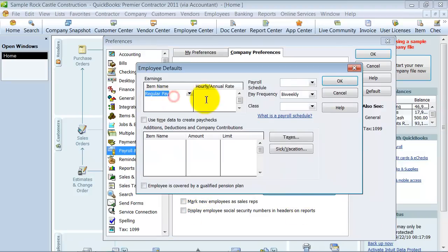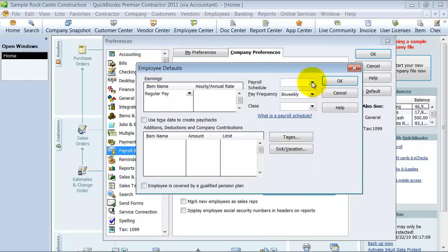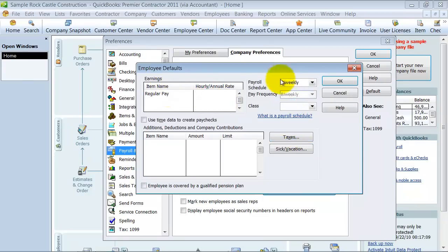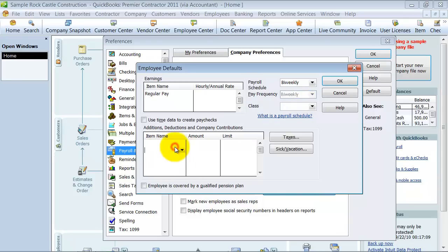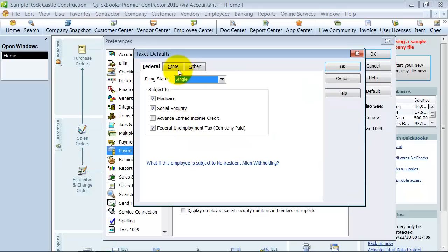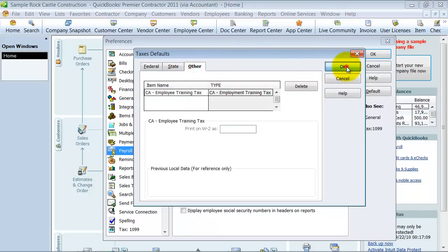And then you have some employee defaults. So, what are their normal regular pay hours, what's their normal payroll schedule, pay frequency, normal class, any additional additions or deductions that you have here. What's the standard tax standard here.